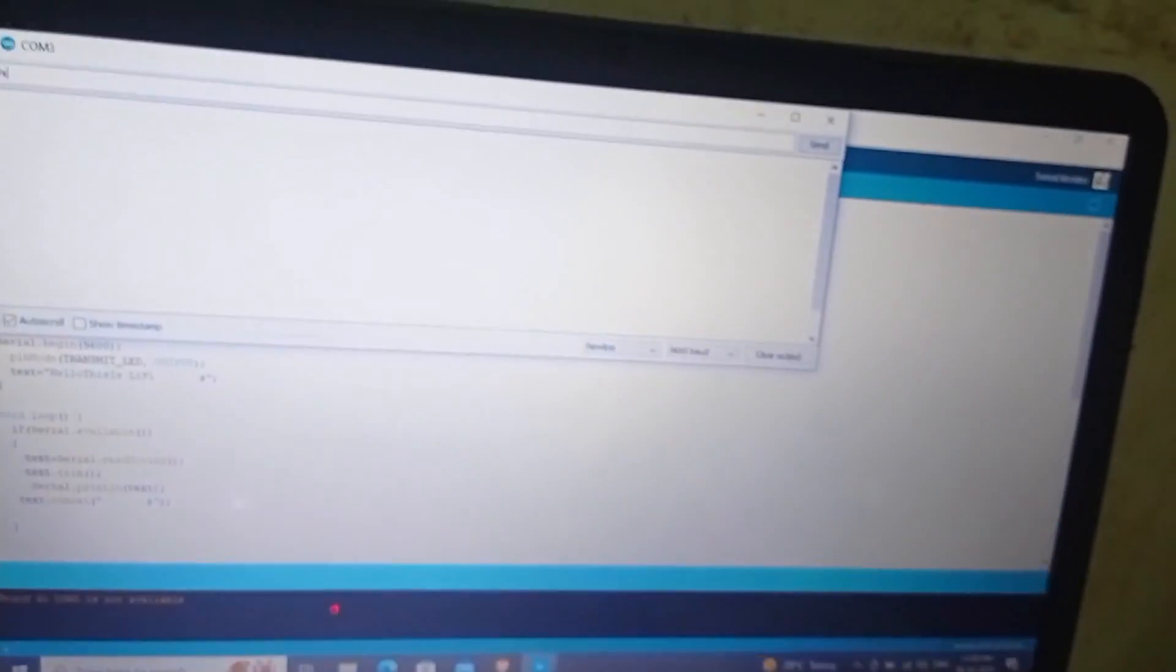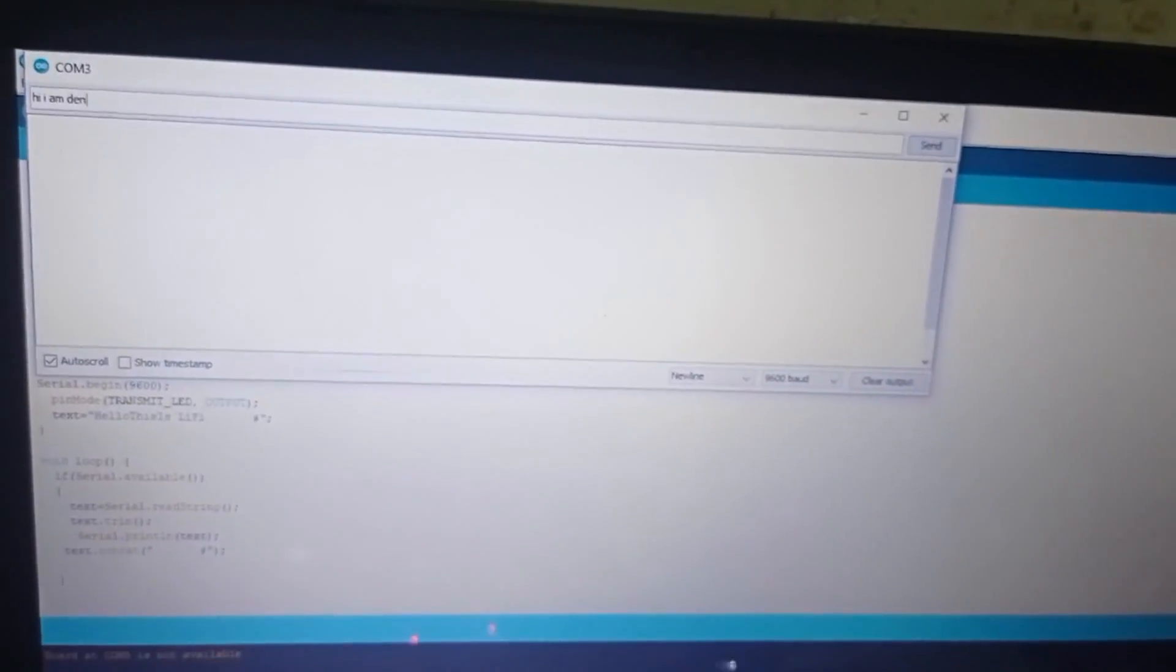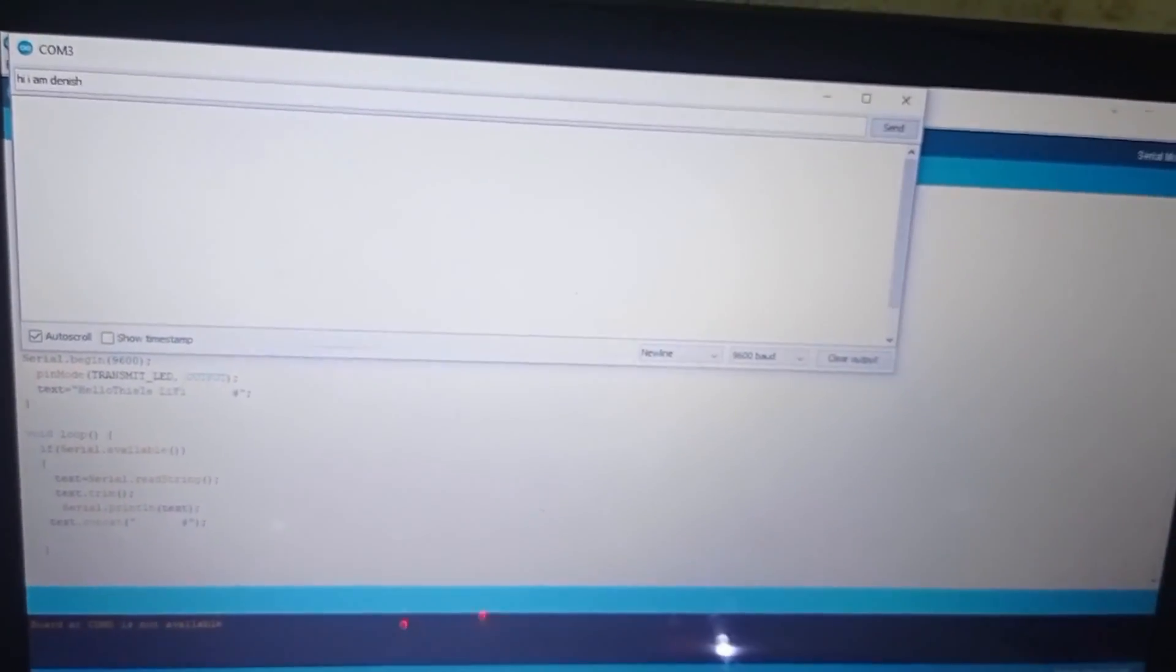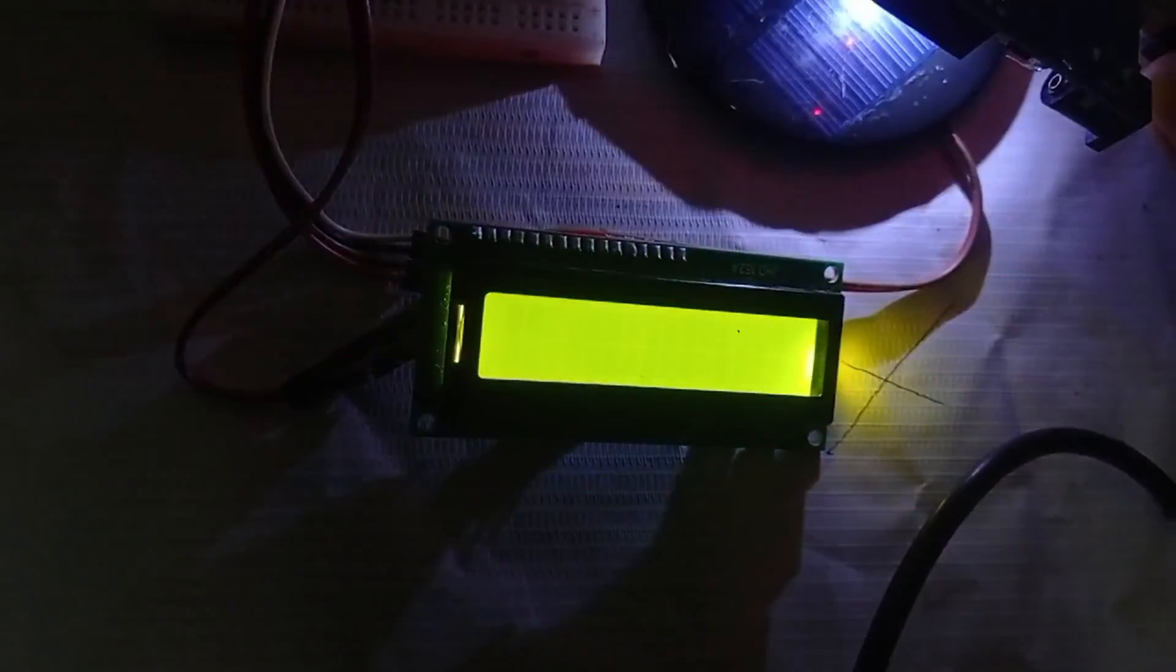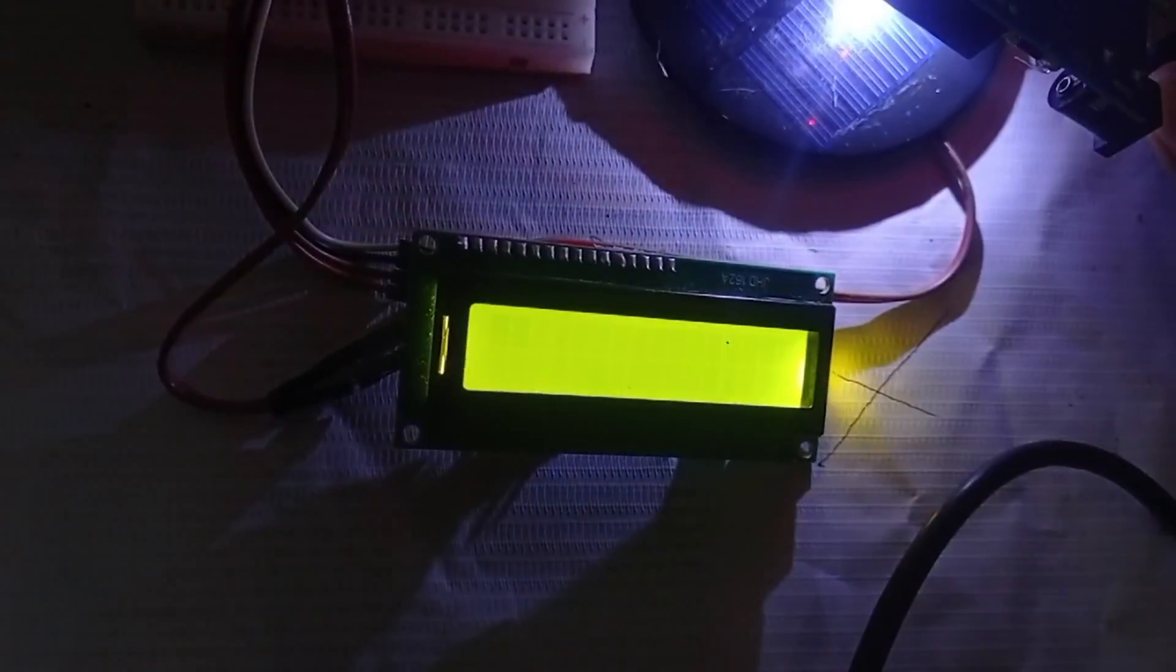We can also change the data to be transmitted. For that, go to the serial monitor of the transmitting Arduino and type the message that is to be transmitted.